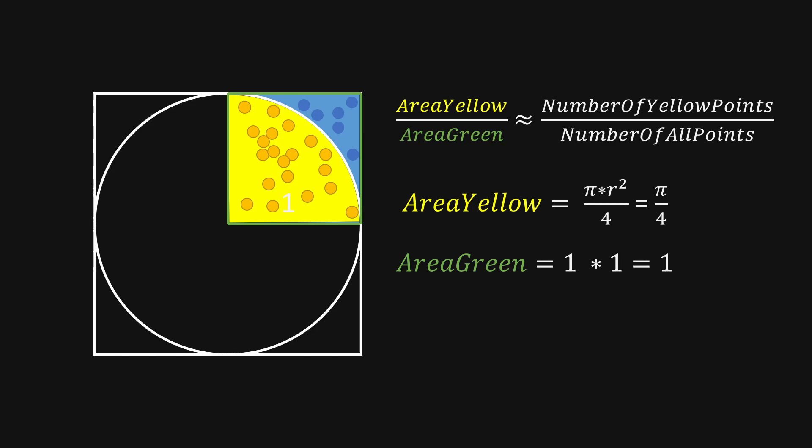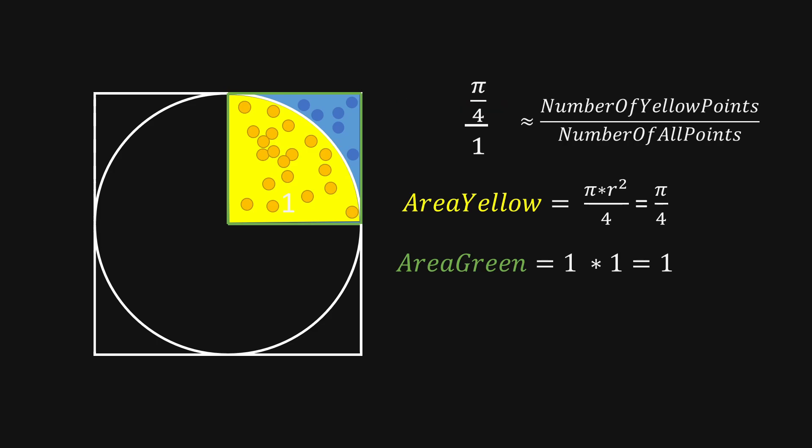Now let's use our values and substitute them in the approximation above. And we will see that we have pi divided by 4 divided by 1 is approximately the number of yellow points divided by the number of all points.